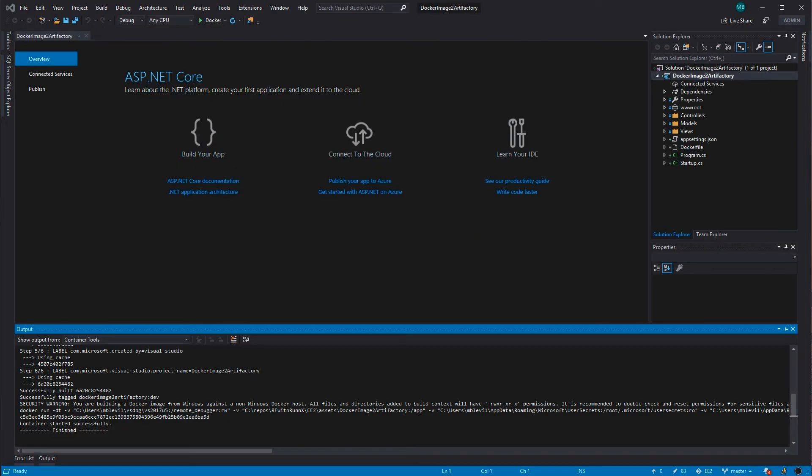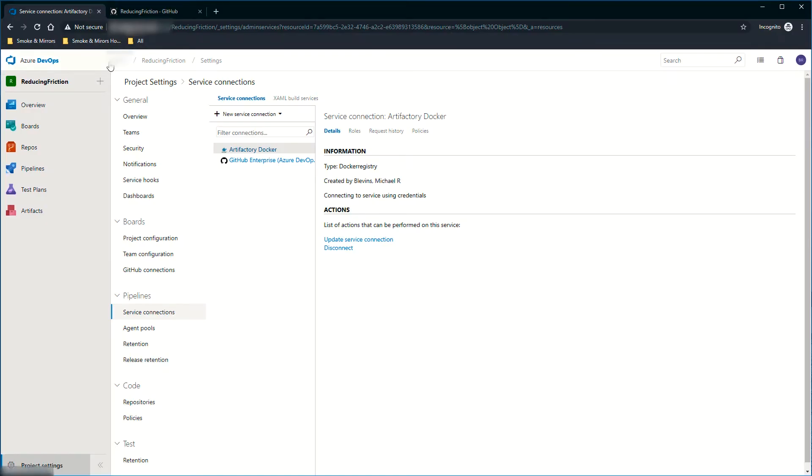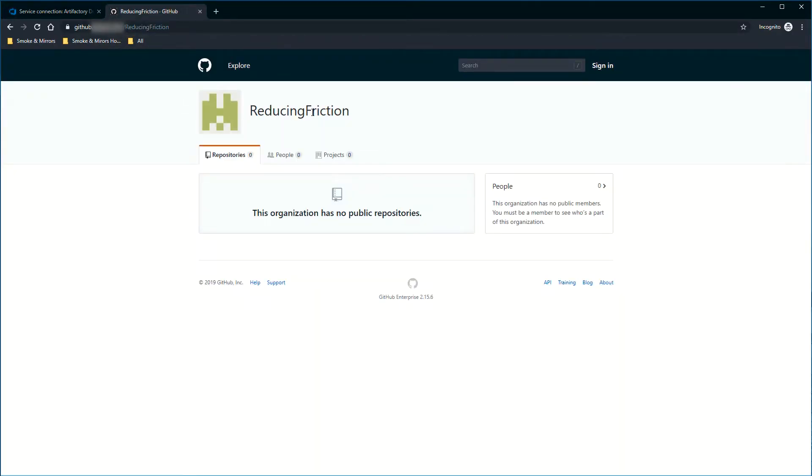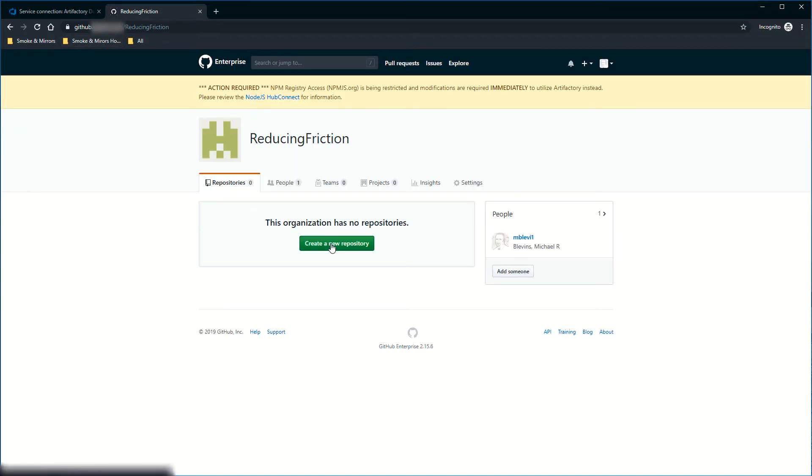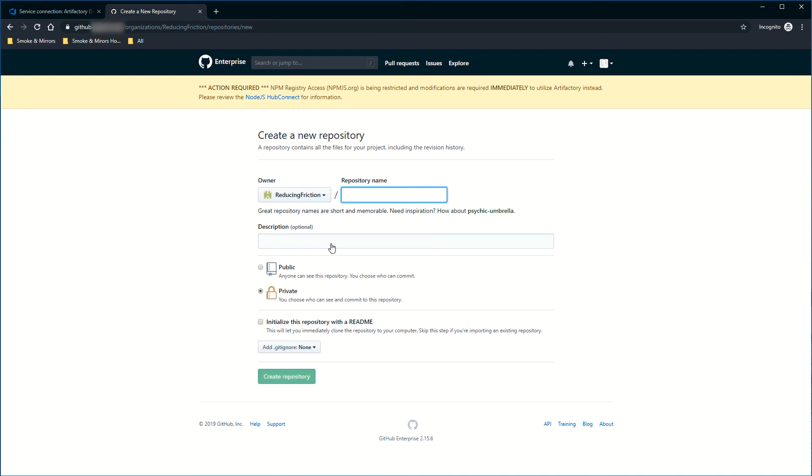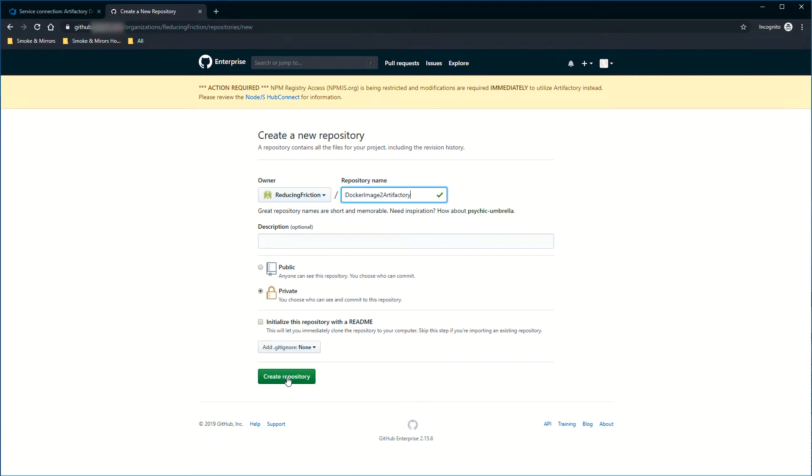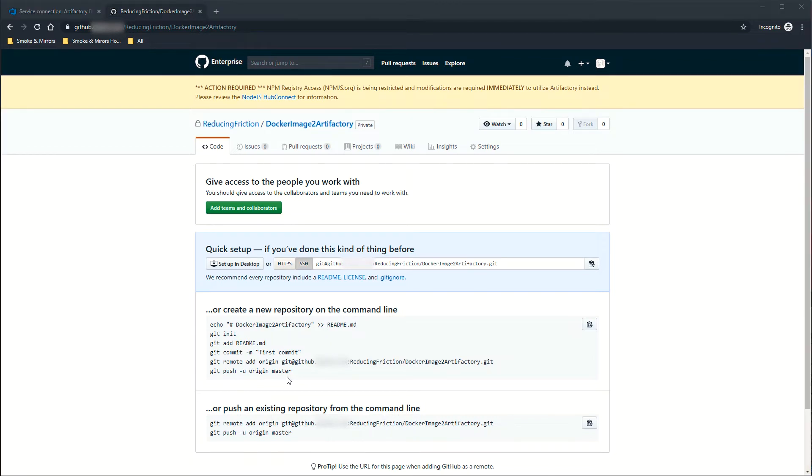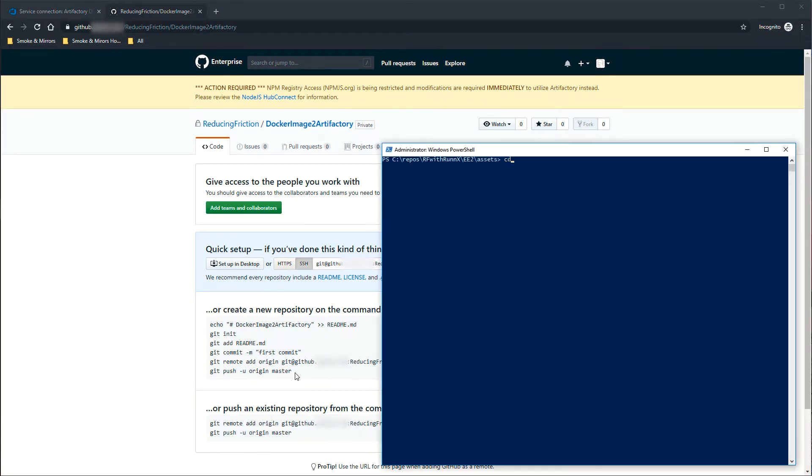It looks like it finished up. The next thing I'm going to do is go out to my reducing friction GitHub organization. I don't have any repos in there currently, so I'm going to create a new project. I'm also going to call it Docker image to Artifactory. I'm going to keep this one private just for this demo.